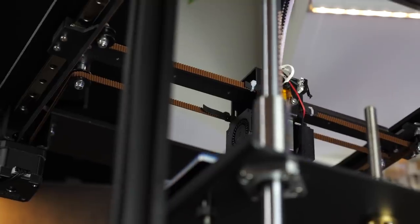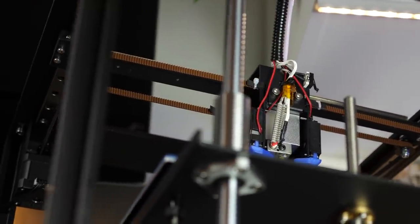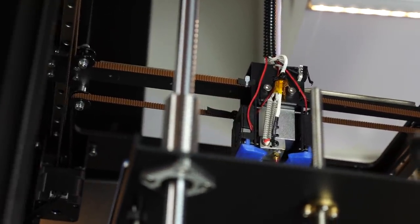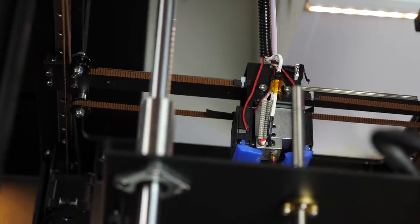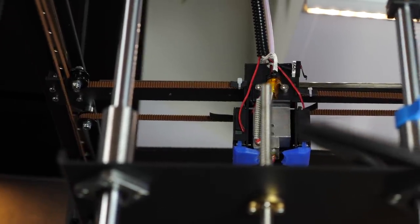Full disclosure, this printer was sent to me for free as a review unit. No money has exchanged hands and all opinions are my own.